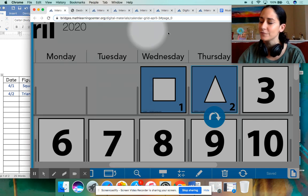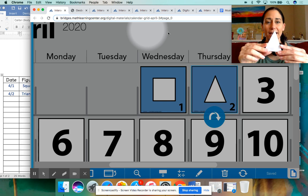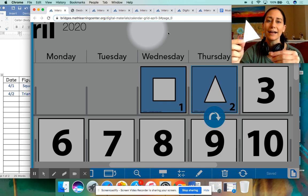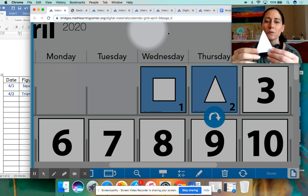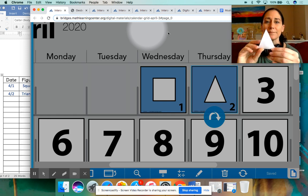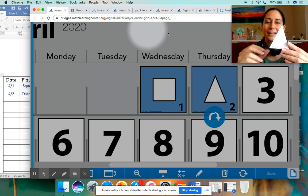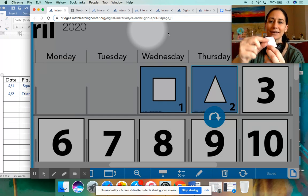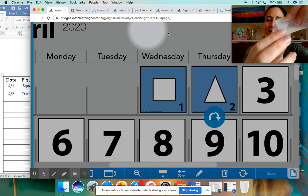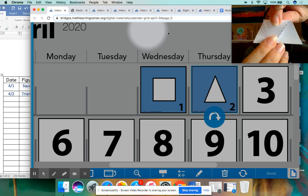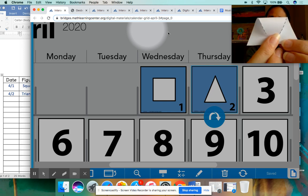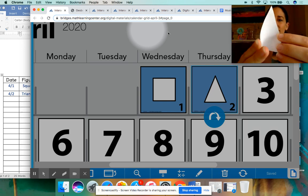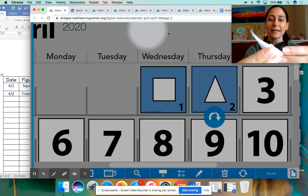Parents, if you cut this out already and have it at home, great — but we're also going to use the geoboard. If you don't have the cutout, that's okay; you can just follow along with me as I fold it. We need to find out if this shape is symmetrical or not, and the best way is by folding it. I'm first going to fold it from the top down to the bottom, and as you can see, it does not line up very well at all — the edges aren't touching — so this way is not symmetrical.